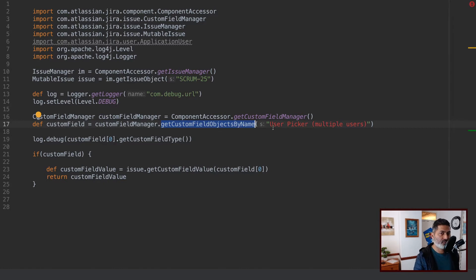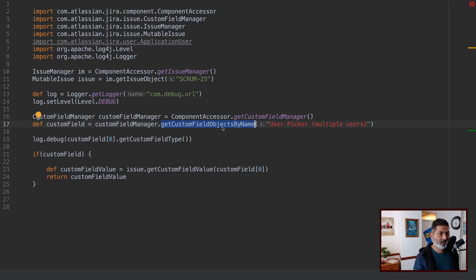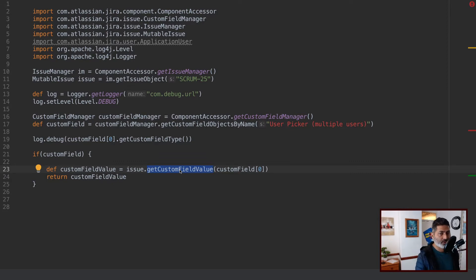In our case, we just have one field with the name 'User Picker, Multiple Users,' so we can focus on just the first item in that list. And to get the value, you can use the good old getCustomFieldValue method. This works great.